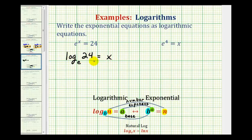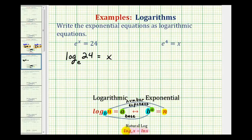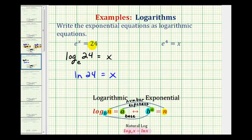We're not actually done here because log base e is called natural log, and there's a special way to write all logarithms with base e. If we have log base e of x, we just write ln x. So ln represents log base e, which means we can rewrite this as natural log of 24 equals x. This is the correct way to write this exponential equation as a log equation.